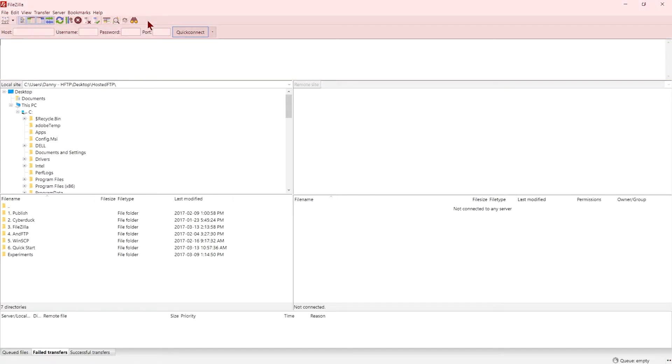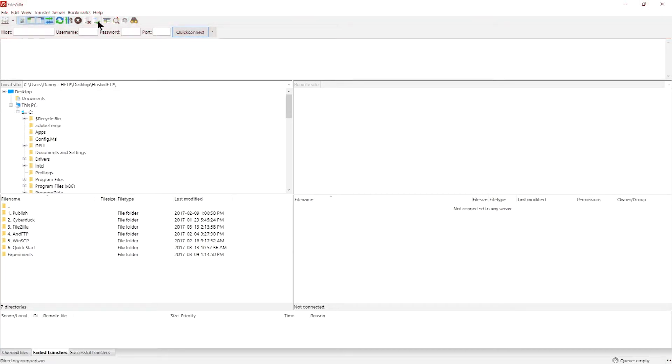Lastly, your toolbar is located at the very top of the FileZilla interface and this is where you'll be going to manage your server. Let's quickly mention some of the frequently used tools.